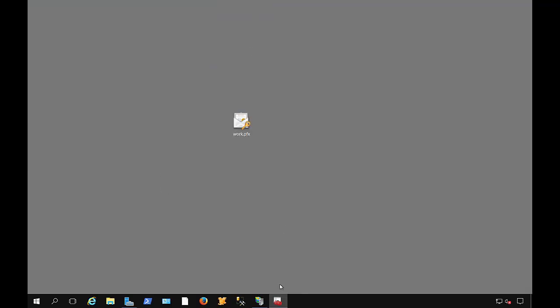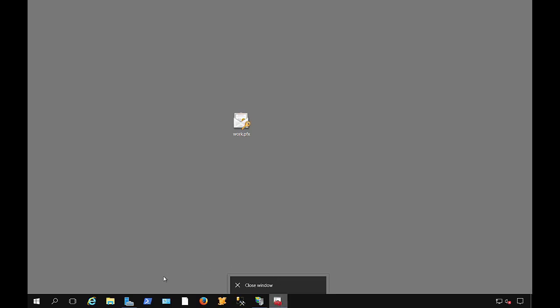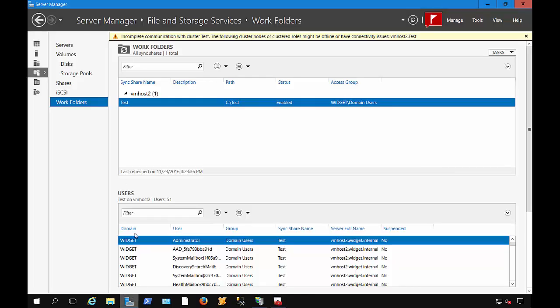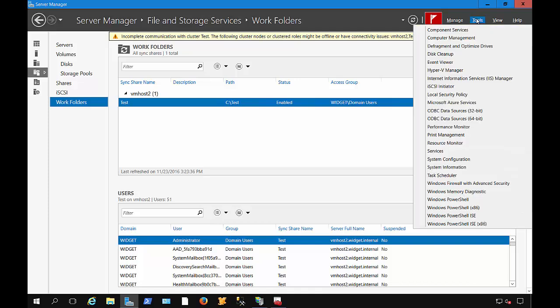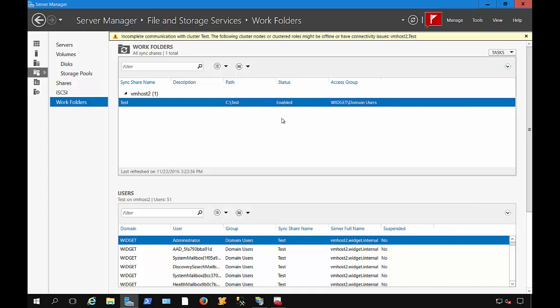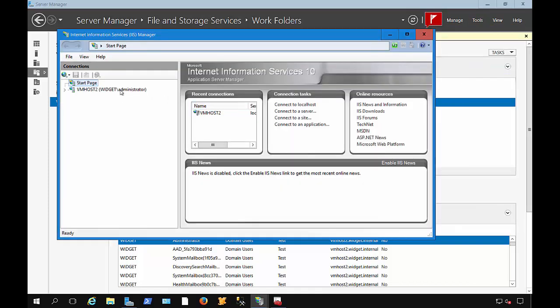So let's go back into our Server Manager. And if we had a website that we wanted to tie this to, we could go to Tools, IIS Manager.